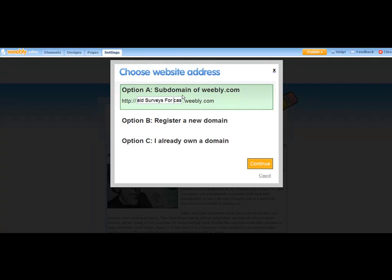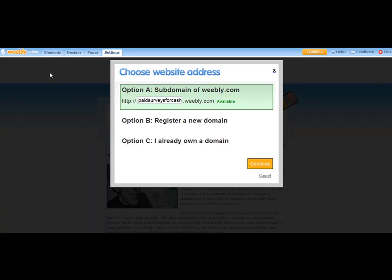So you want to just take out the capital letters. So take out the capital letters that you're going for, and then make sure there's no spaces. This will help you with the search engine rankings.